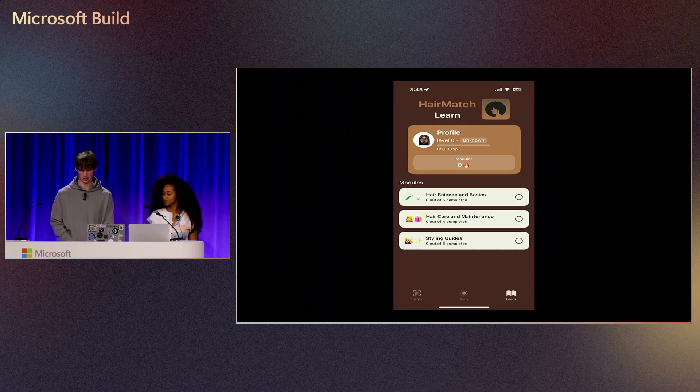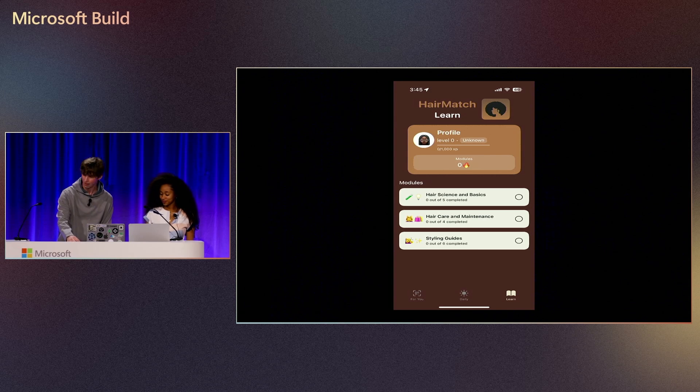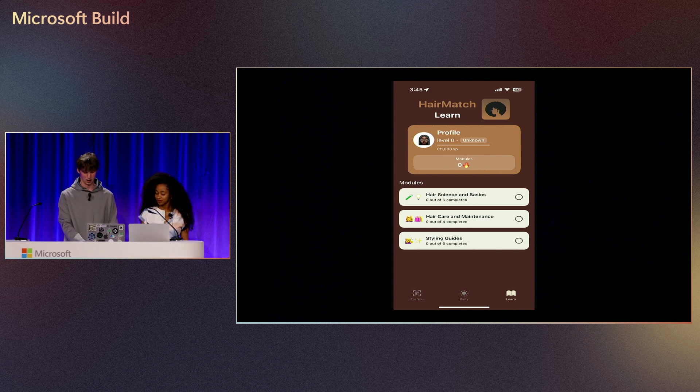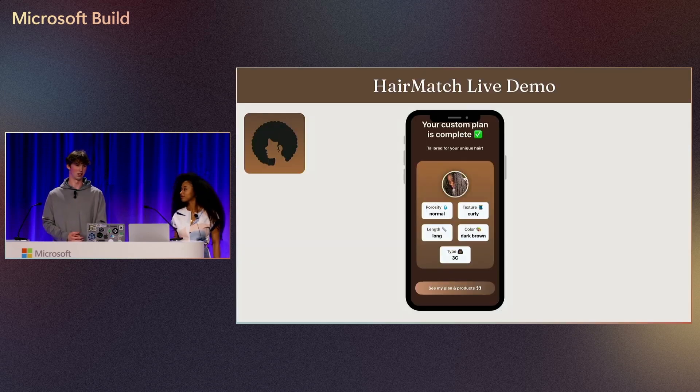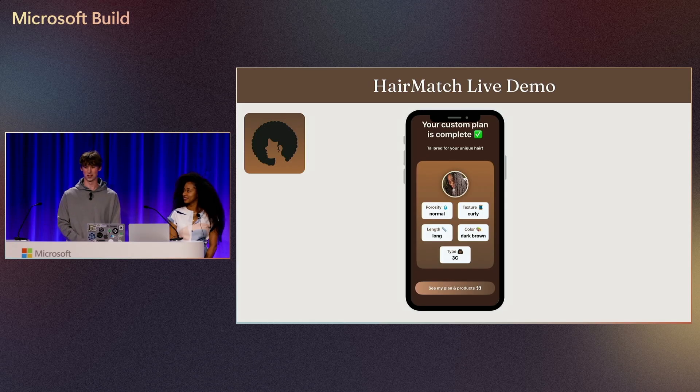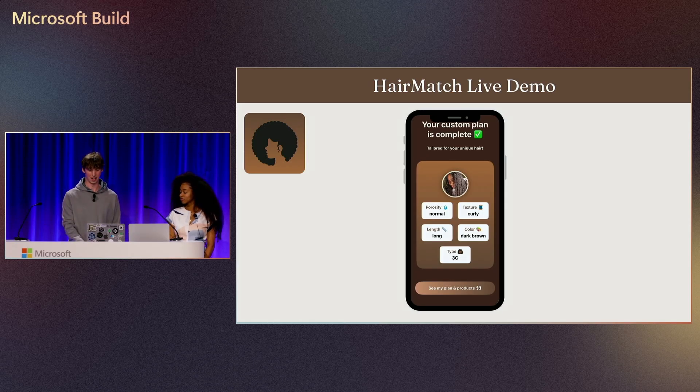I think that concludes the live part of our demo. Now we're going to dive into a little bit of the technicals. I know we have a lot of developers in the audience today and you're probably wondering how all this actually works under the hood.